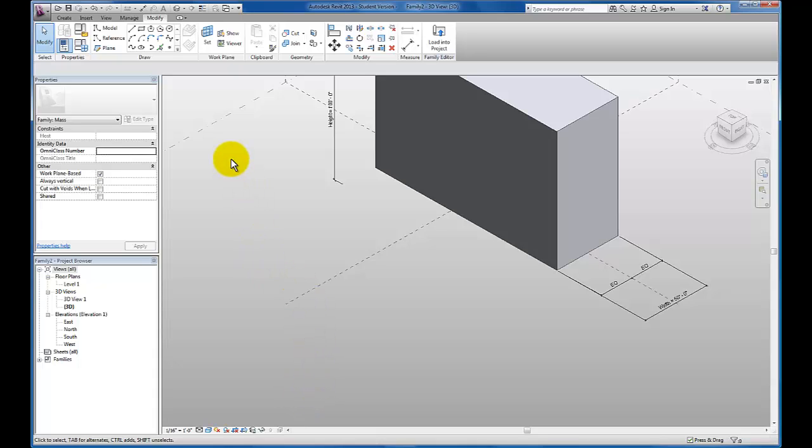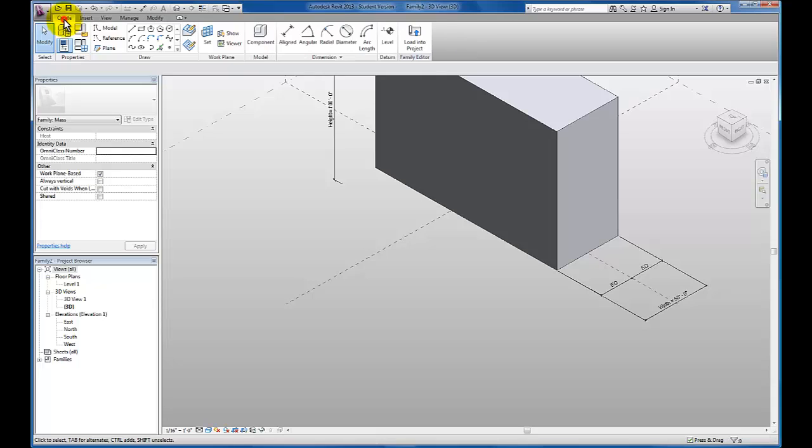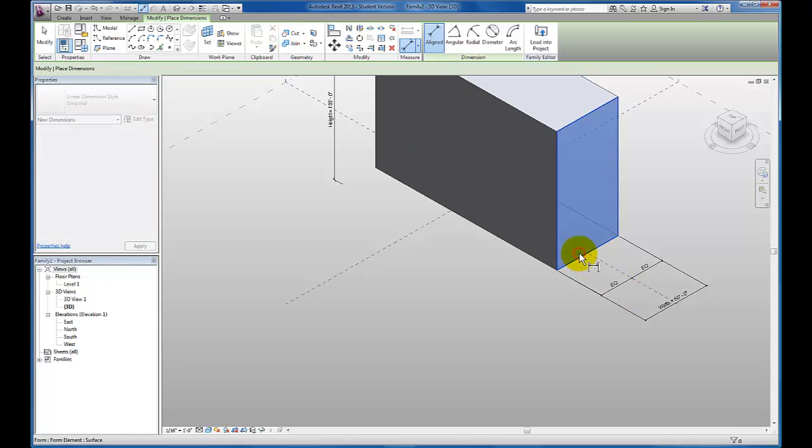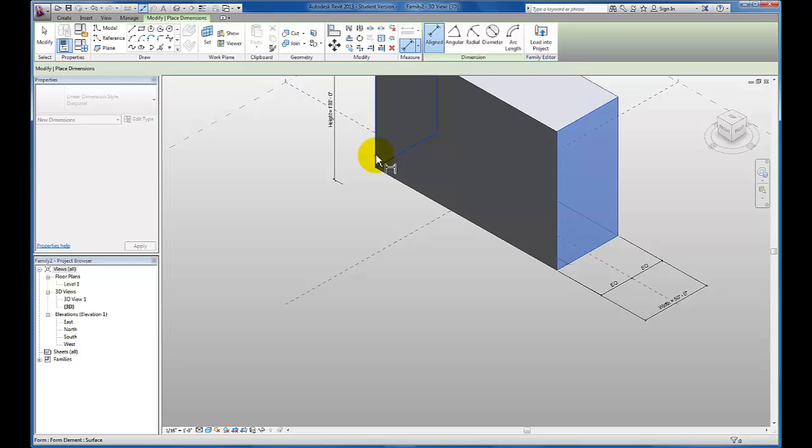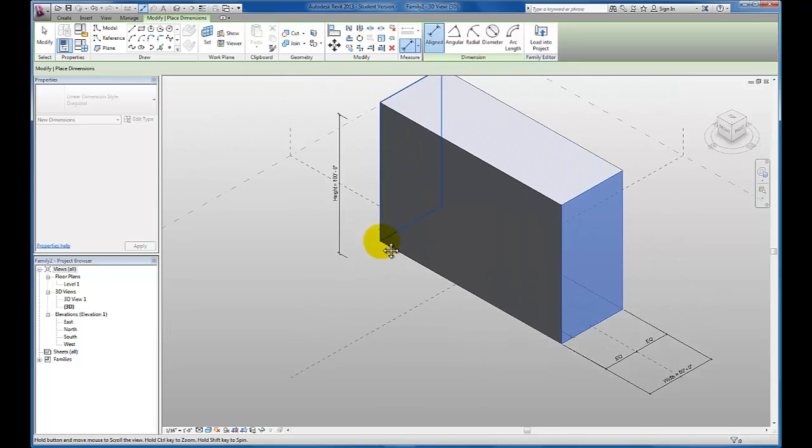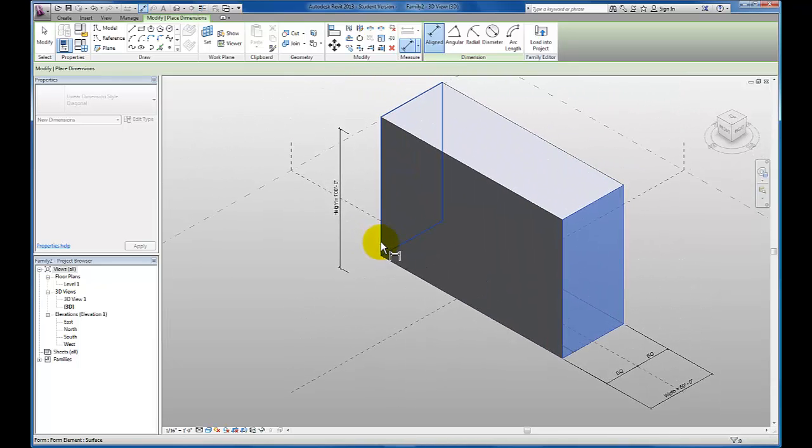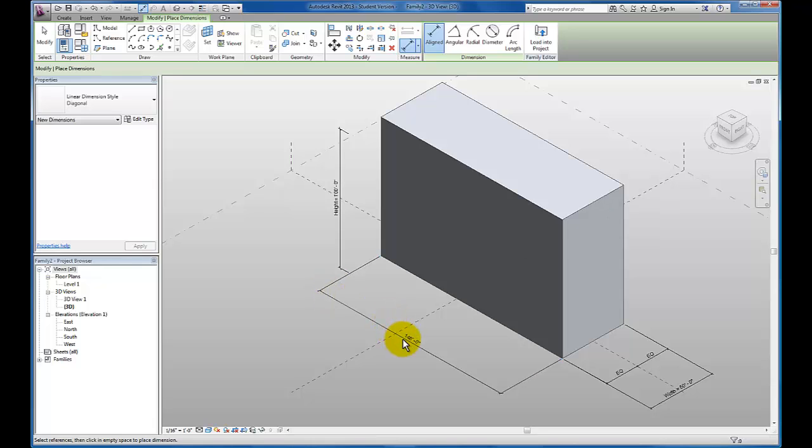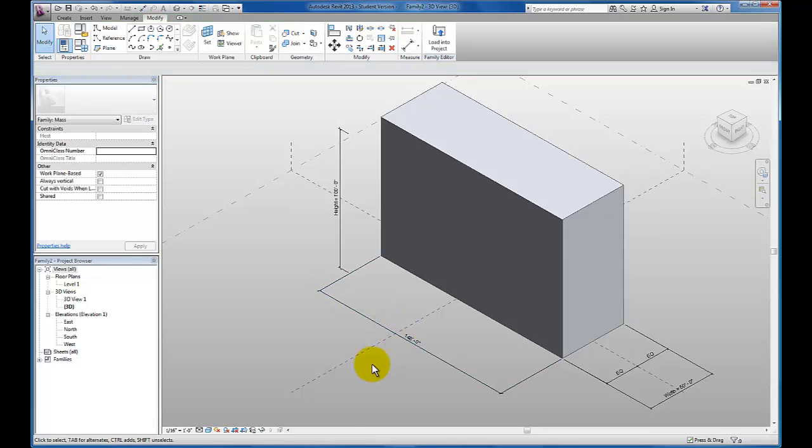I'm going to create a length parameter as well. Back up here to create. Click on my line dimension tool again. I'm going to now click on this face. I'm going to hover over. Let me zoom in. And I'm going to click on my back face again.